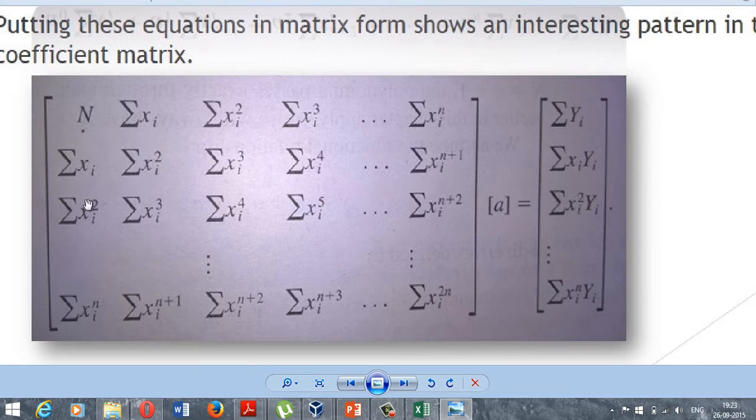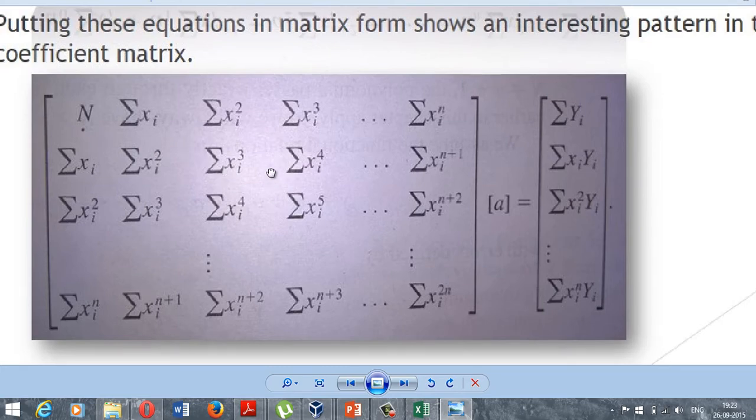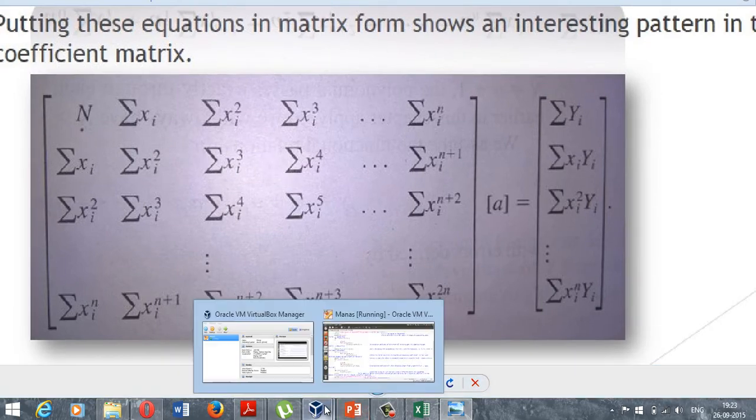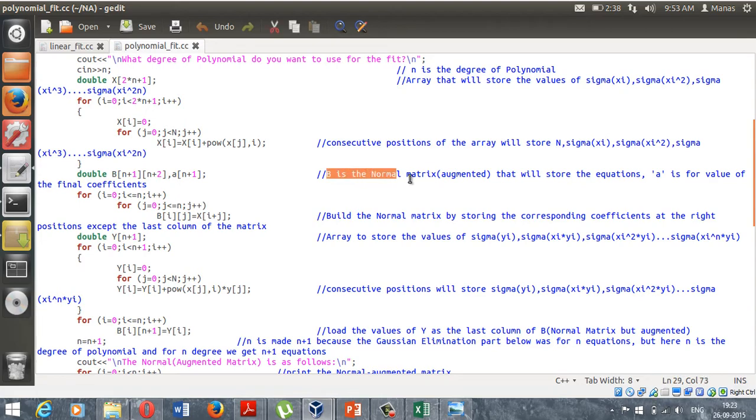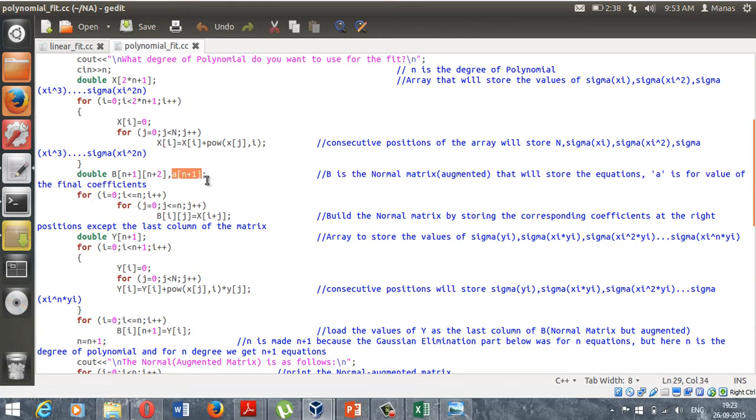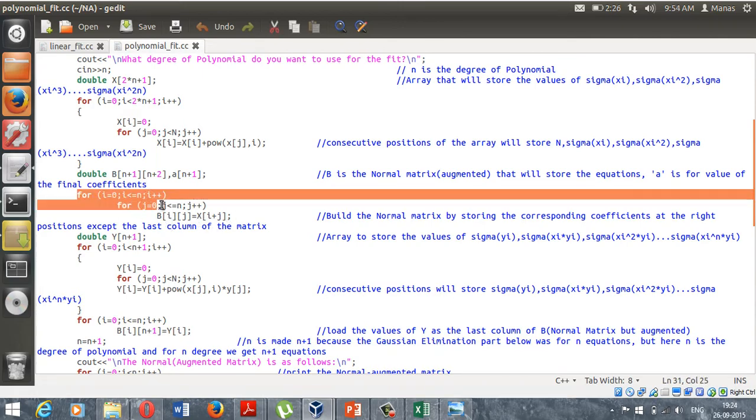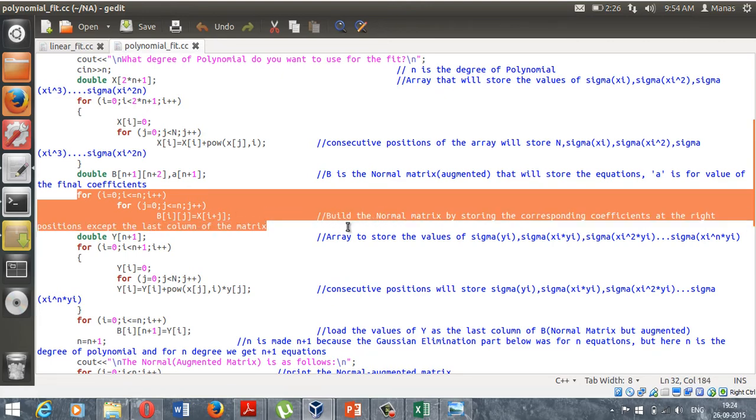Anyways, coming back to the program, that's why I declared this matrix capital B which would be the normal matrix or the augmented matrix that will store the equations, and a small a matrix of size n plus 1 for the coefficients of the polynomial. Now here I'm just building the normal matrix by storing the corresponding coefficients at the right positions except the last column of the matrix.